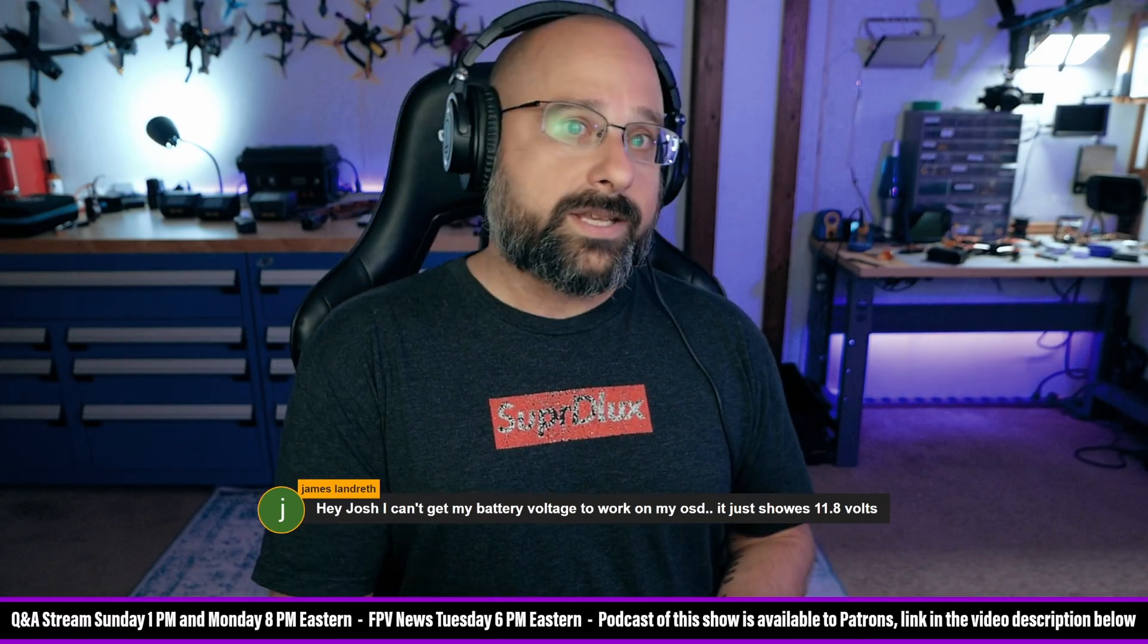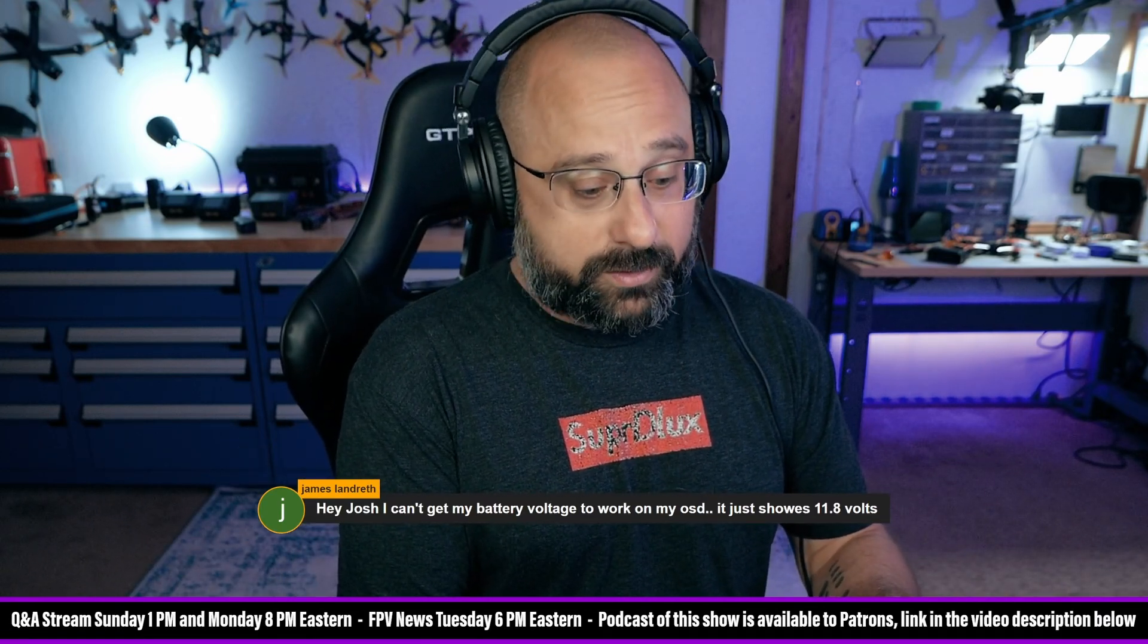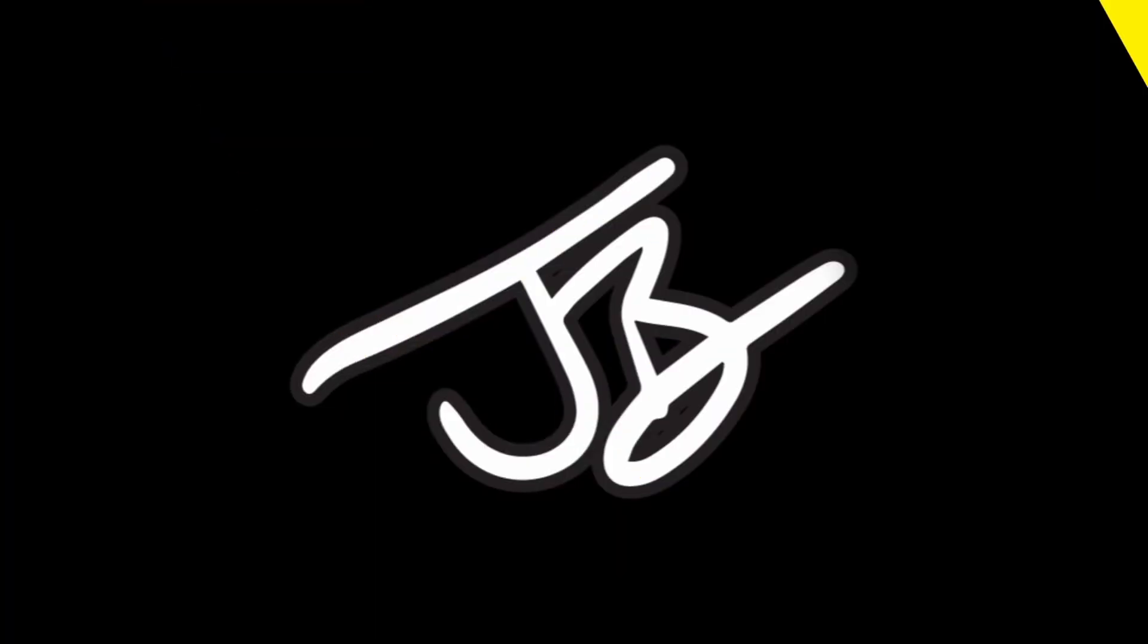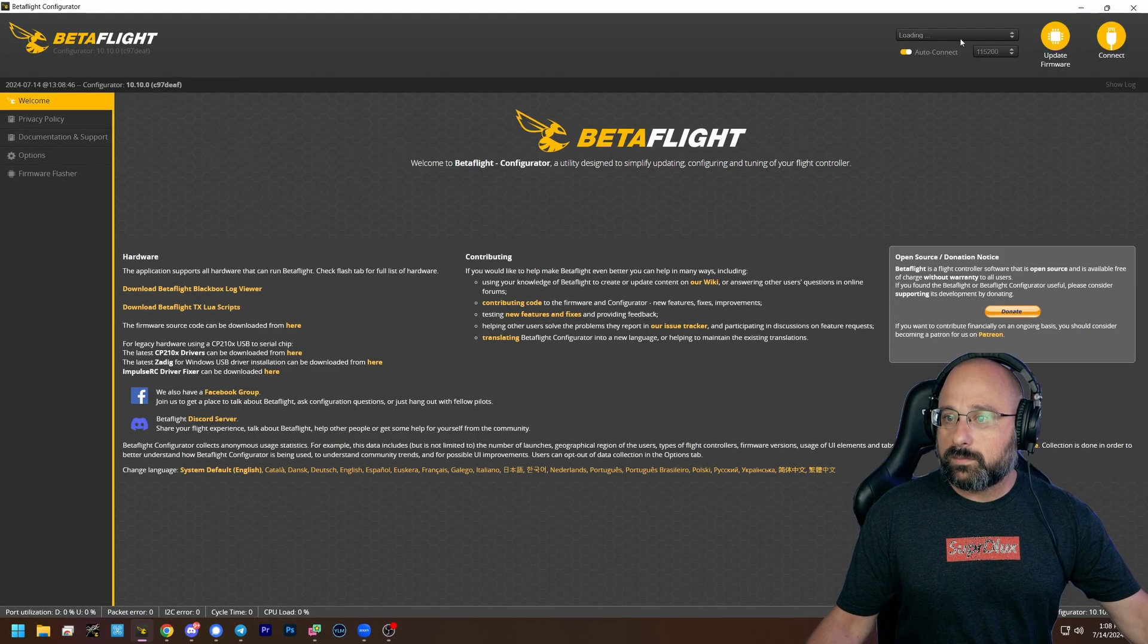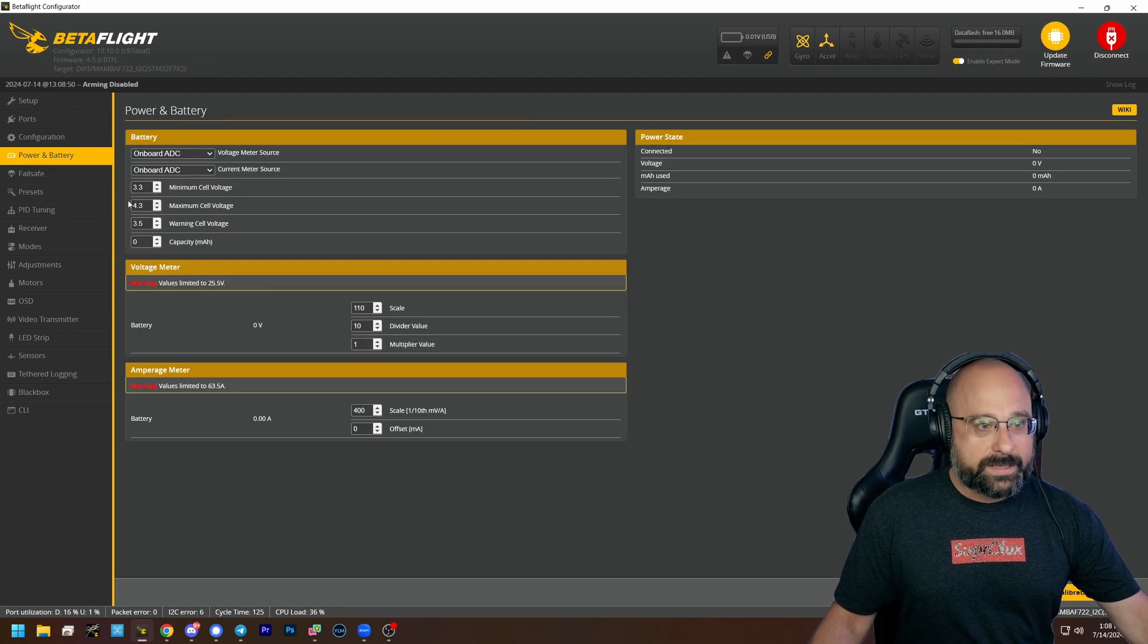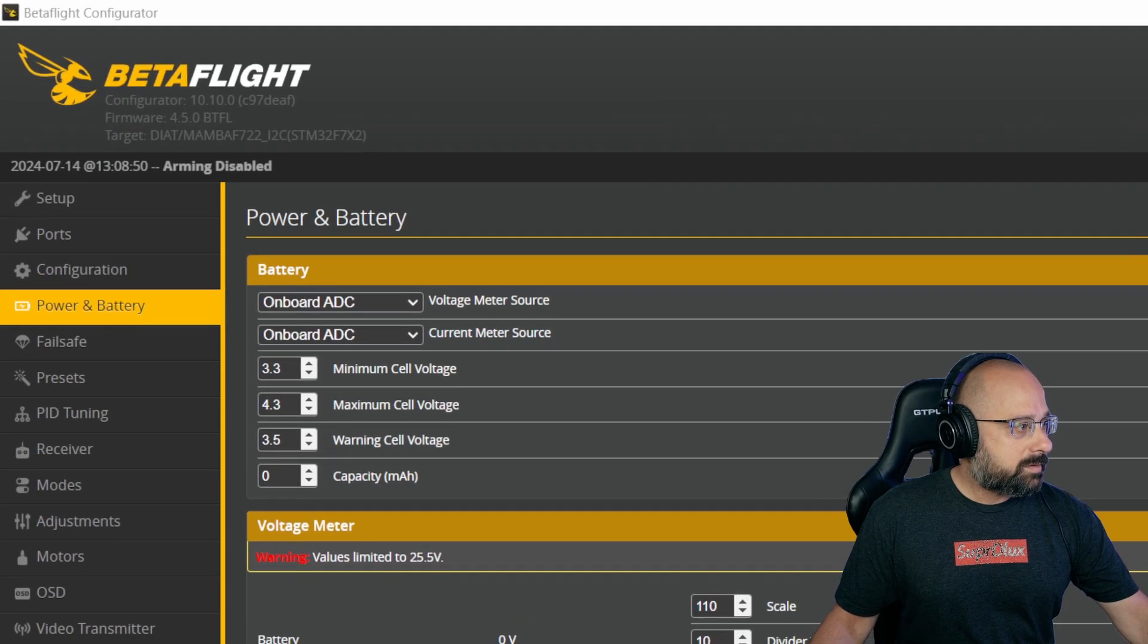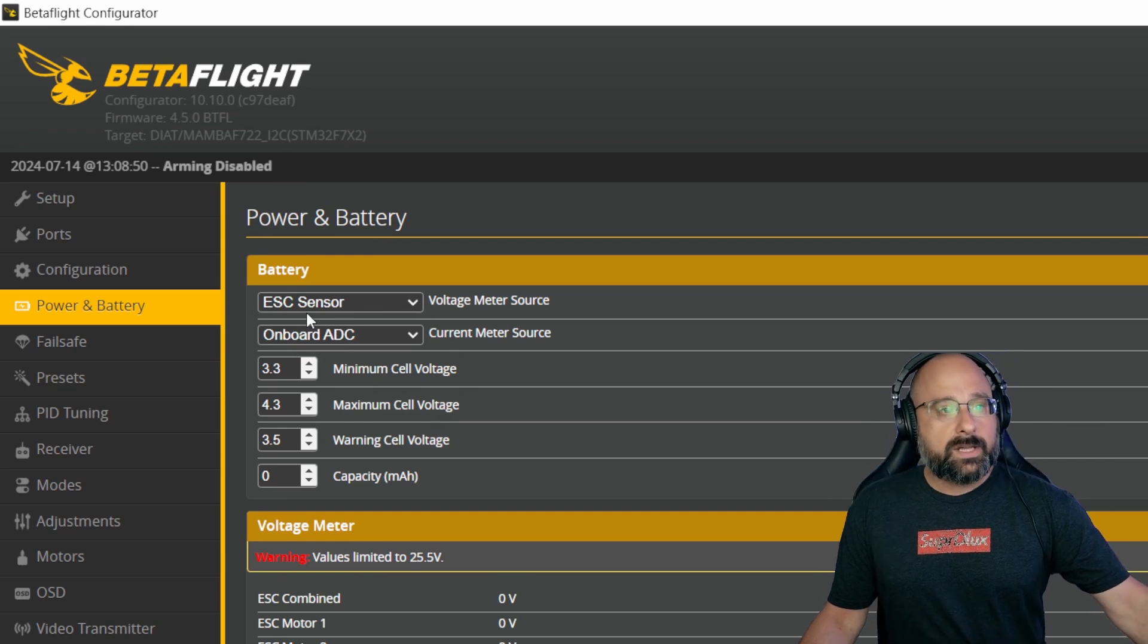But if you're doing an 8S or a 12S build, you can't power it off of VBAT because it'll fry the flight controller. So the workaround is to go to the power and battery tab, and you'll change your voltage meter source to ESC sensor.